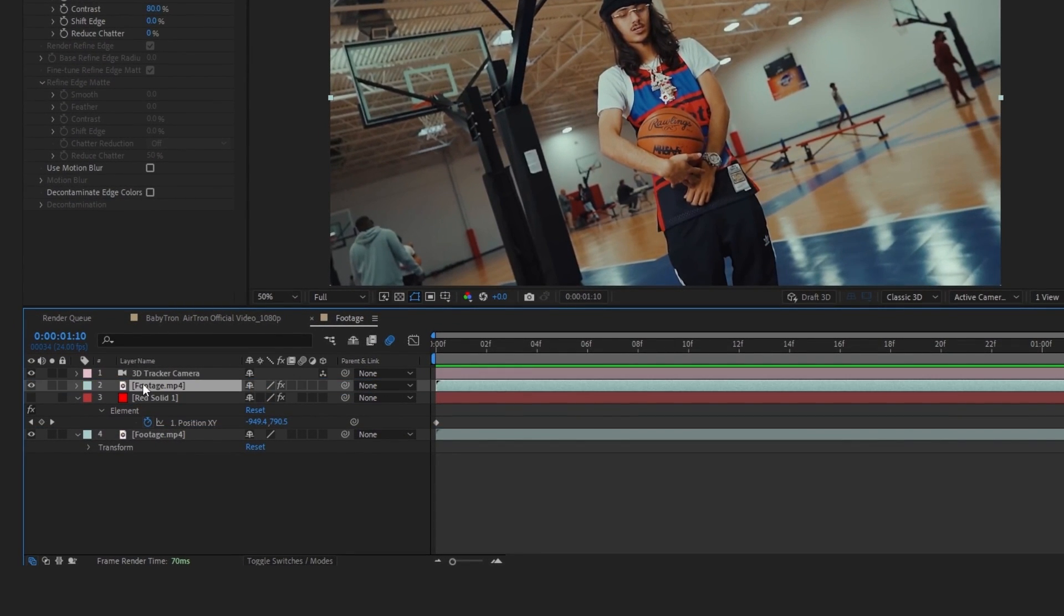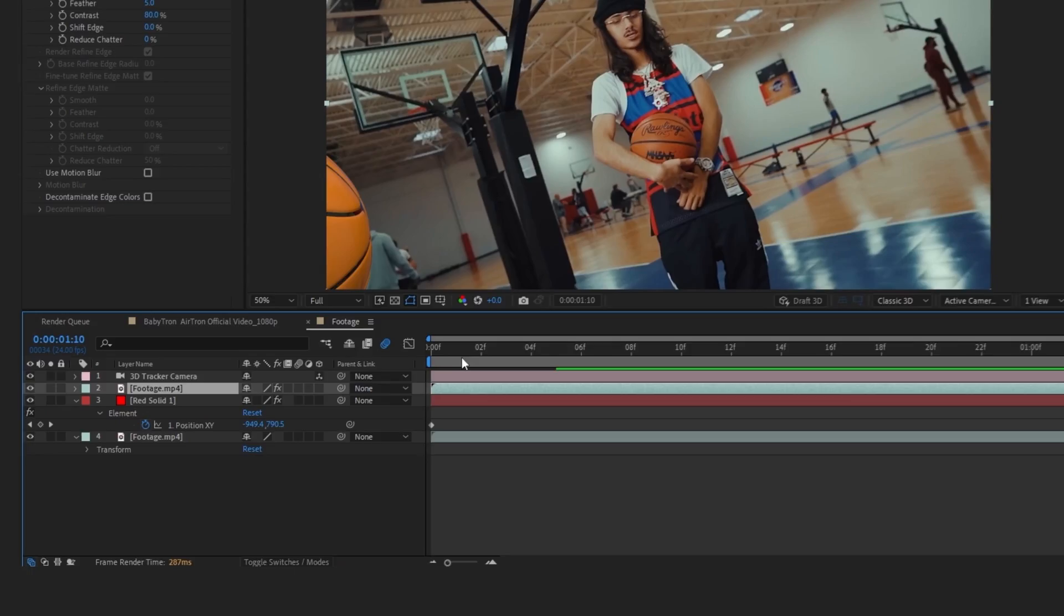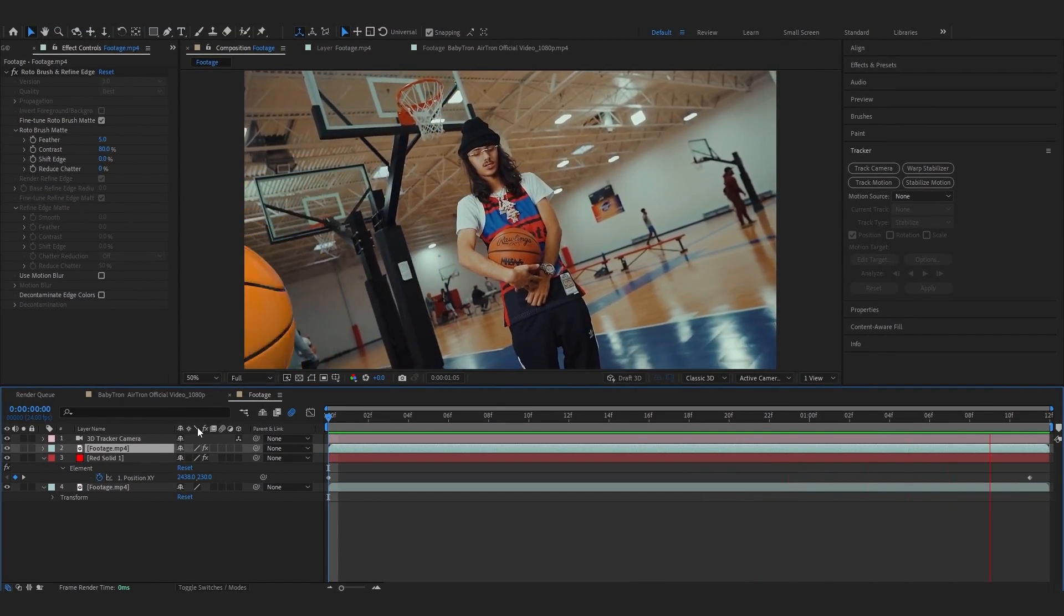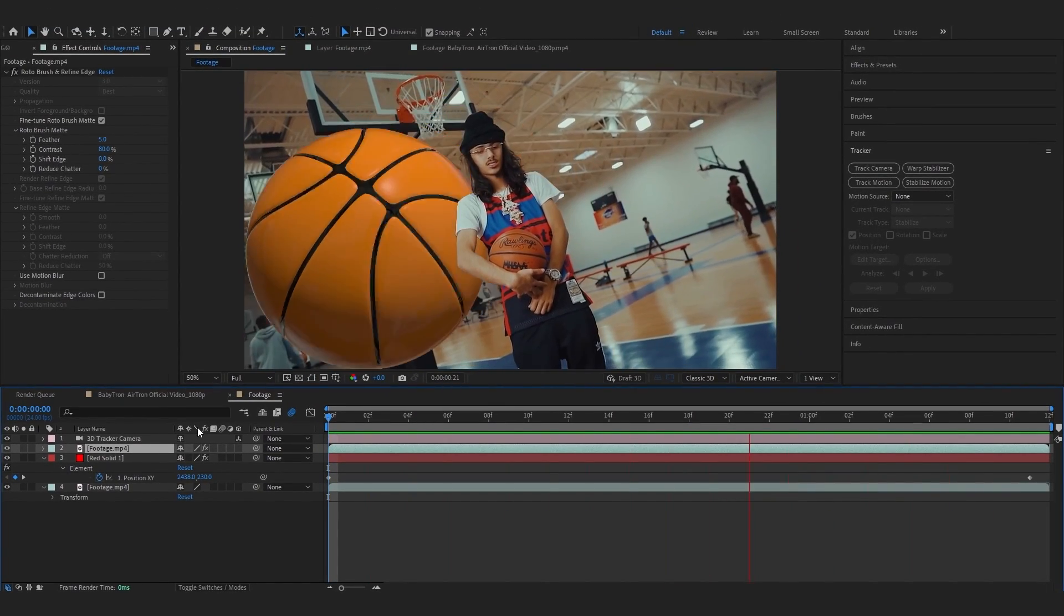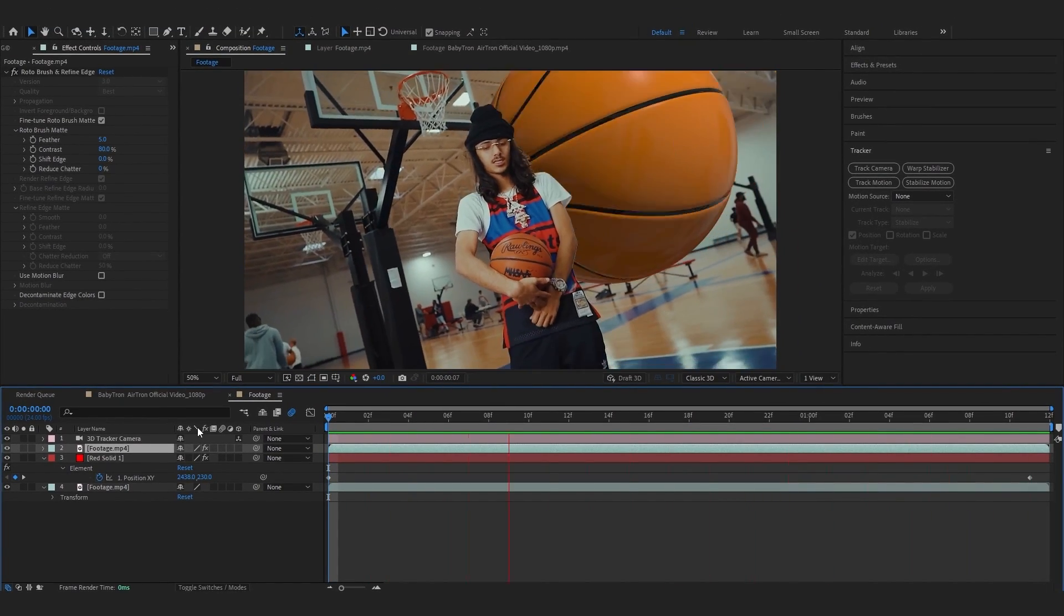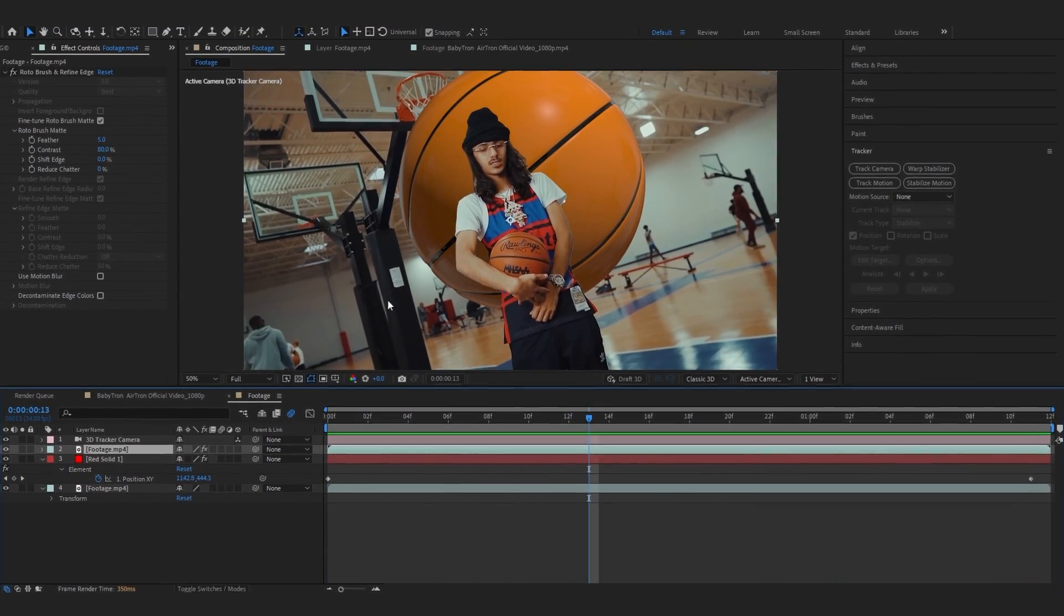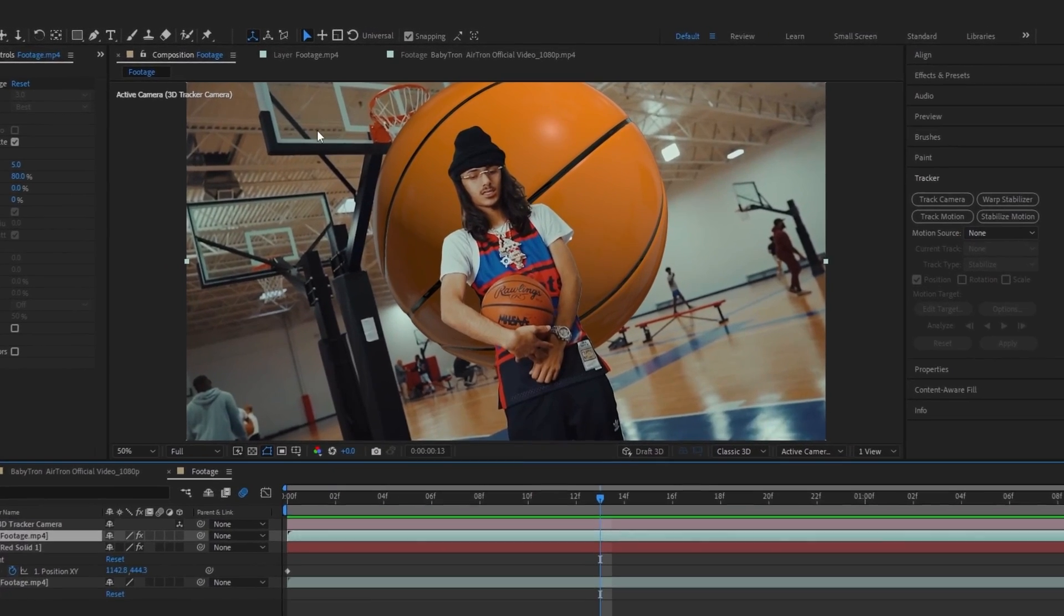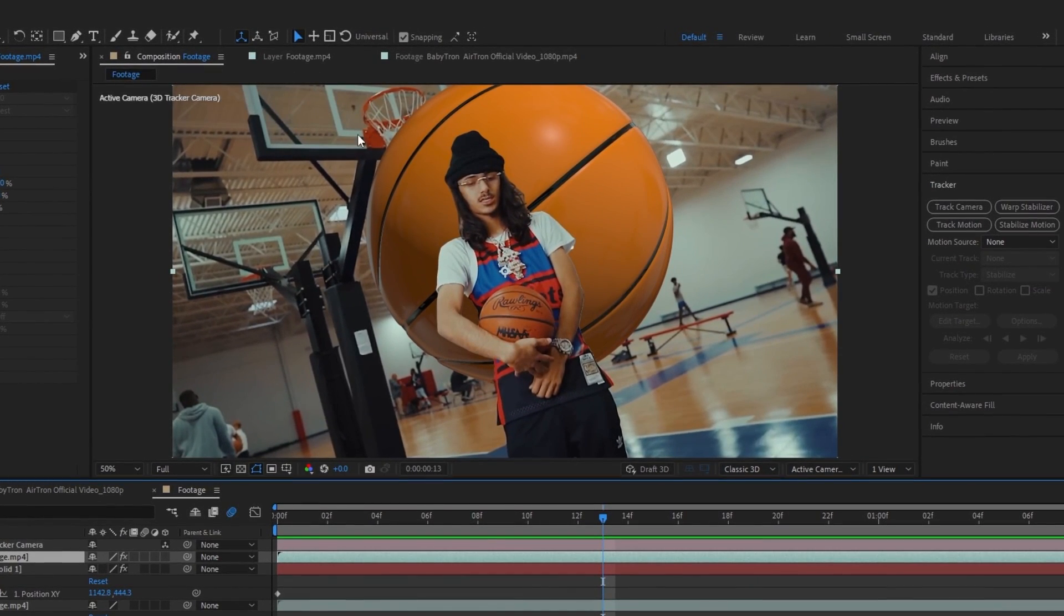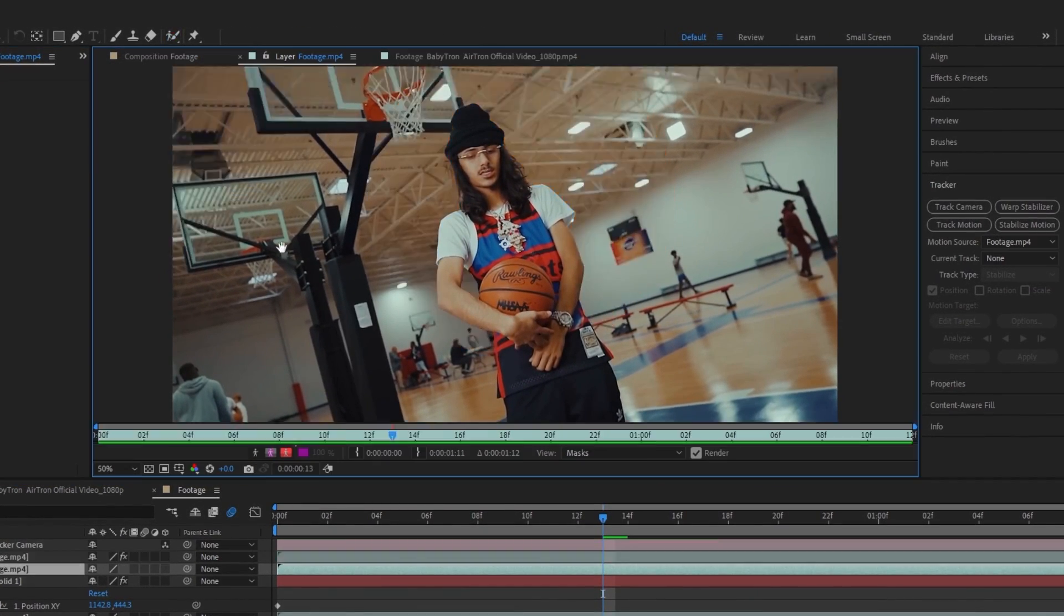Then what I'm gonna do is put it over my solid layer and just enable that layer. Now we can see the basketball is behind our subject. I also really want to rotoscope this out so I'm gonna do that too.